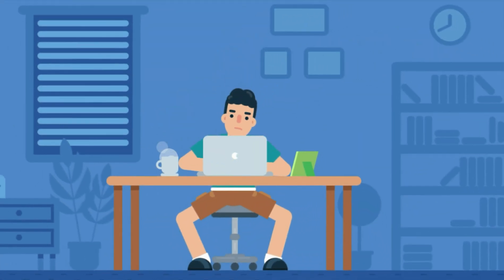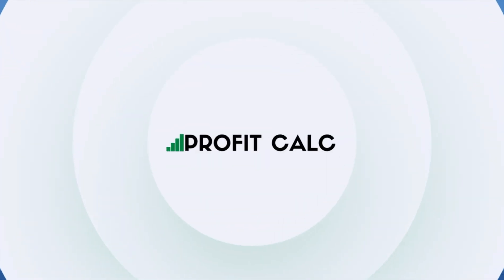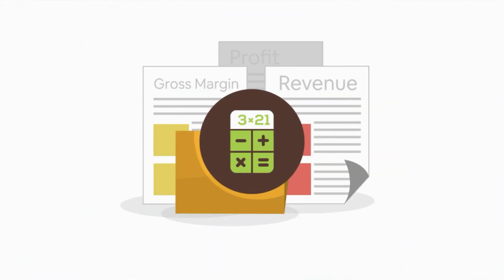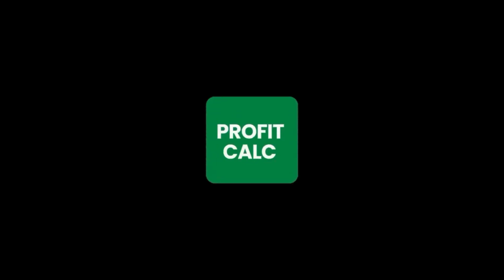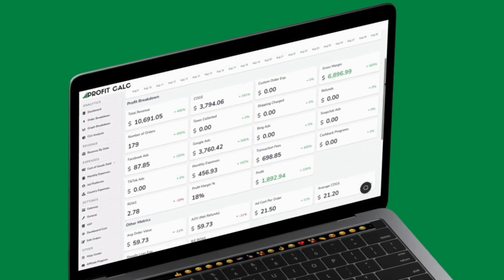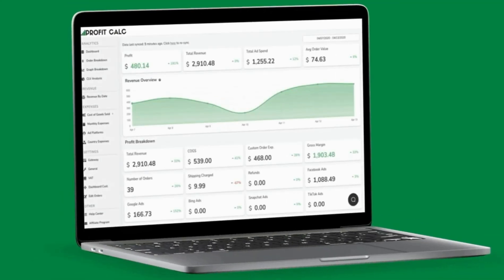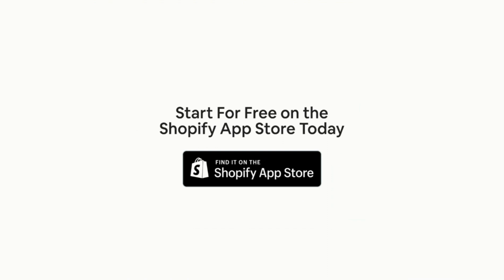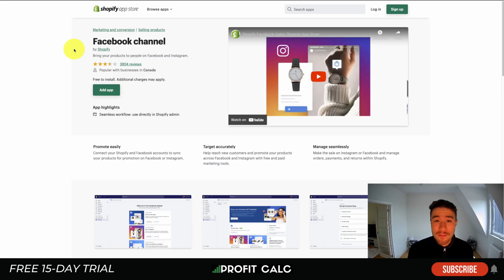Are you a Shopify business owner who spends hours doing your accounting? Have messy spreadsheets kept you from growing your business? Discover Profit Calc — the affordable and easy-to-set-up Shopify app that crunches your numbers in just one click. It automatically syncs with all your accounts and expenses to calculate your profit, displaying everything in an easy-to-read dashboard so you understand your business in real time. Start for free on the Shopify App Store today.